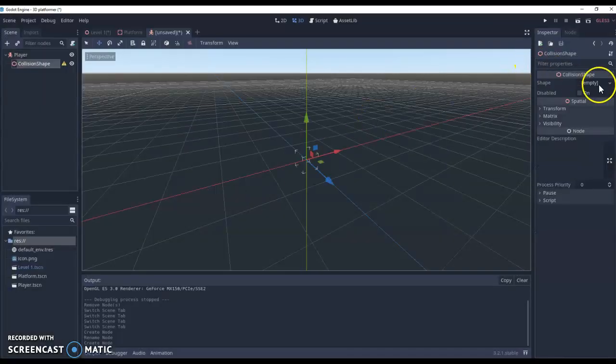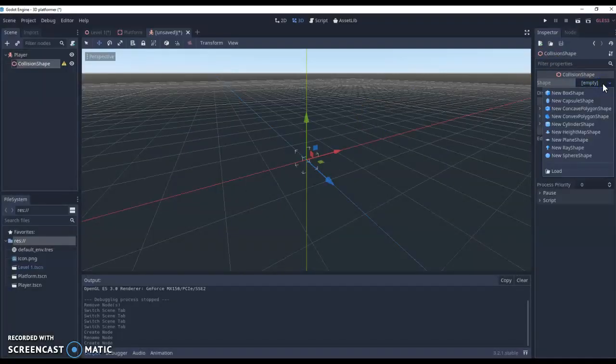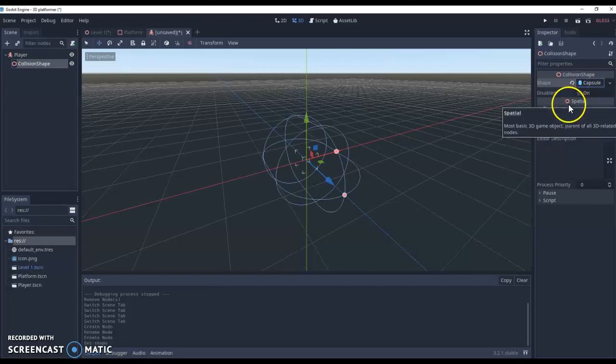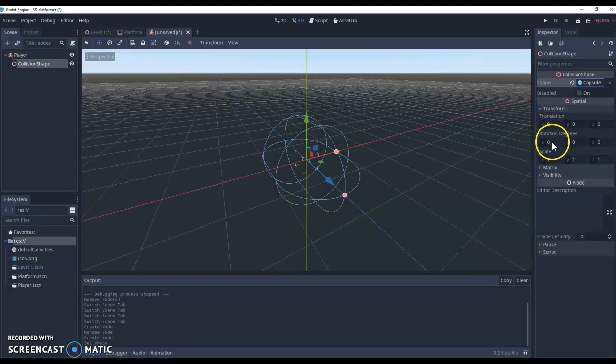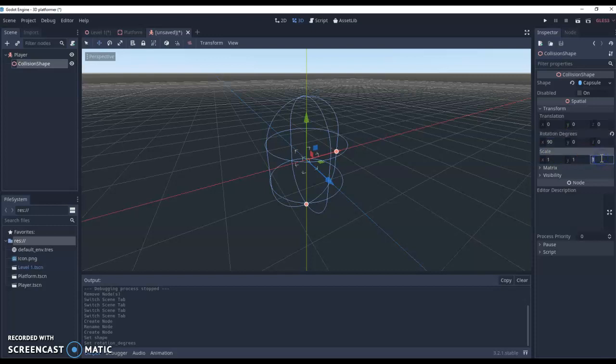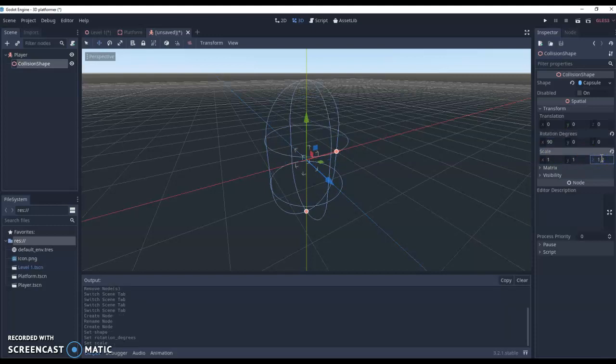Now the shape we're going for this time is called a capsule. So we're going to click on the capsule option and then we need to do some transforming. First of all in the x direction we're going to rotate by 90. Secondly in the z direction we're going to scale by 1.2. Just get our character that little bit of extra height and you can adjust this yourself. Play around with what height and how wide you want the body to be.